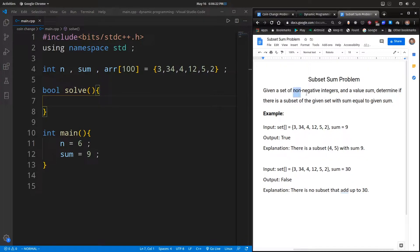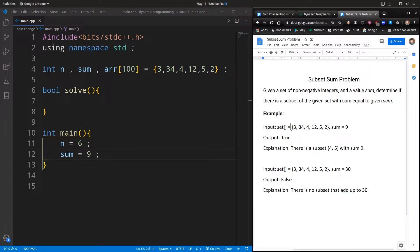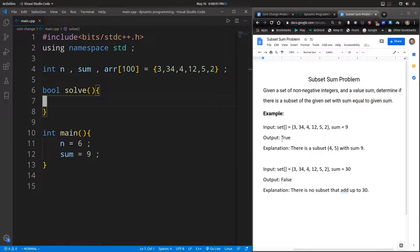Given a set of non-negative integers and a value sum — here in this example, 9 — we should determine whether there is a subset from the given set that will sum up to the given sum value. So here in this example we are given this big set of integers and we need to find whether there is a small subset of numbers that can sum up to 9. It turns out there is a subset — 4 and 5 — which sum up to 9. So that is the problem: we should find whether there exists a subset.